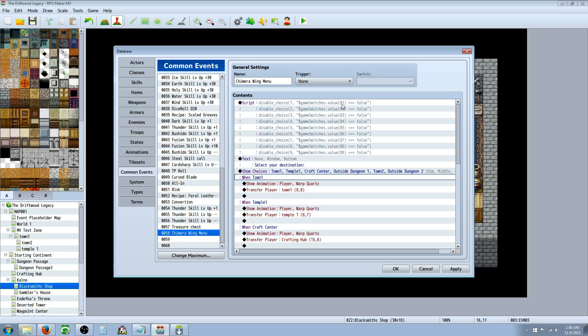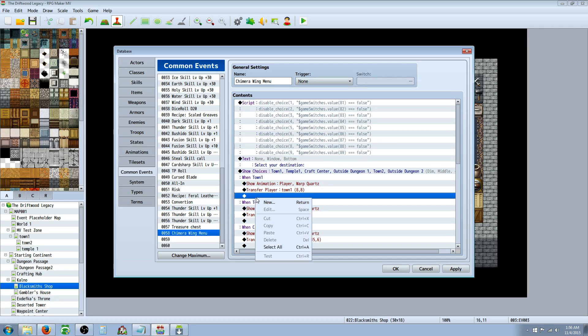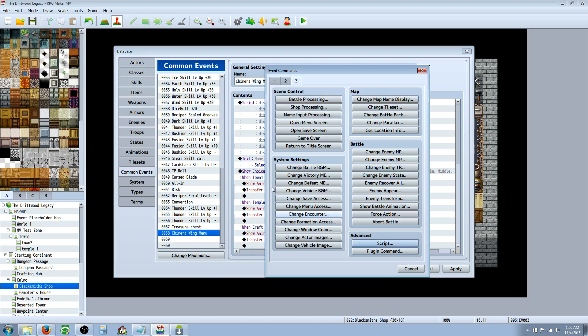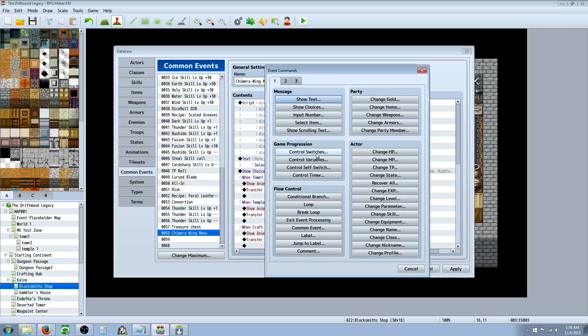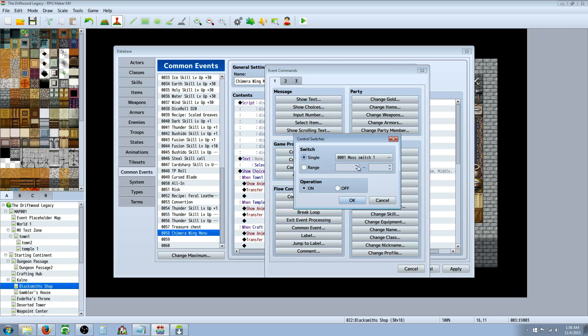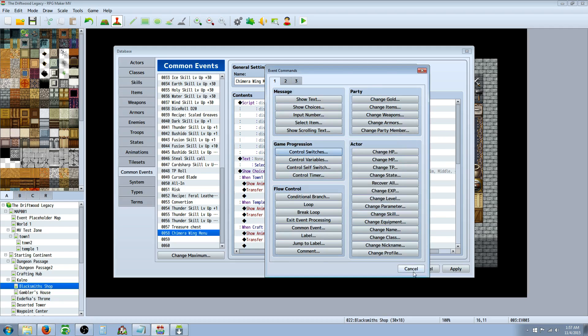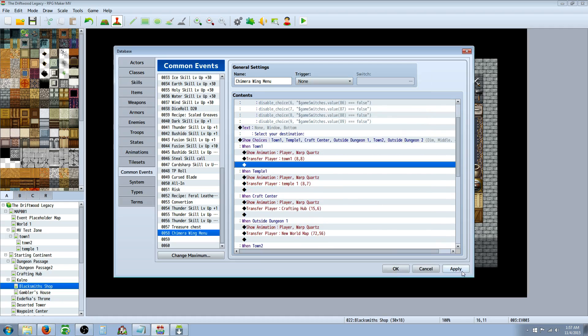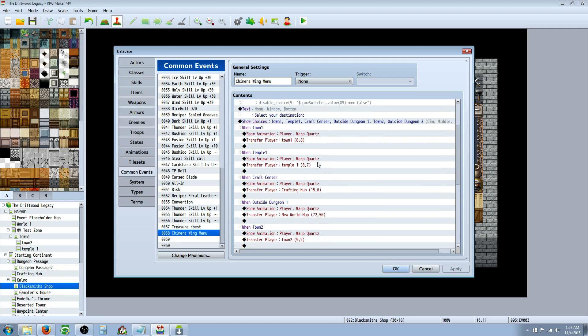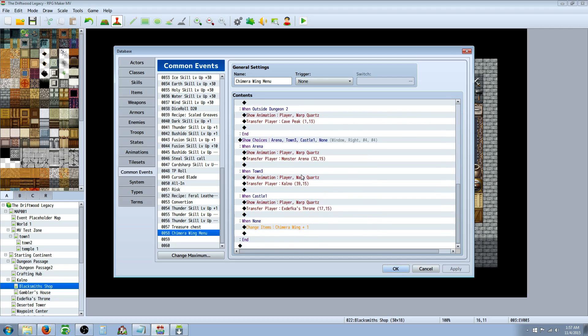And if we go to our switches, we'll look at switch 81 and we'll see that switch 81 is town 1. And as long as you line them all up and you use the right switches, shouldn't be any problems. Just name your stuff so that it's easy to remember what switch goes to what location.